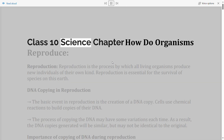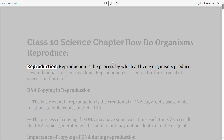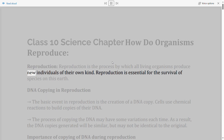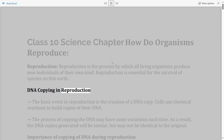Class 10 Science Chapter: How do organisms reproduce? Reproduction is the process by which all living organisms produce new individuals of their own kind. Reproduction is essential for the survival of species on this earth.